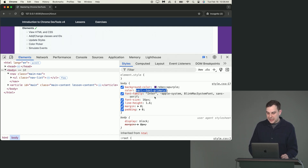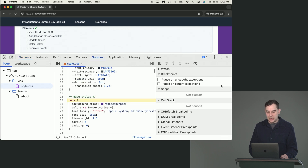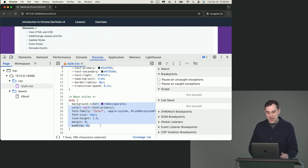You can see the styles applied and the file and line number they're coming from. You can click on that and it will take you over to the sources tab and show you where in the actual CSS this is coming from.